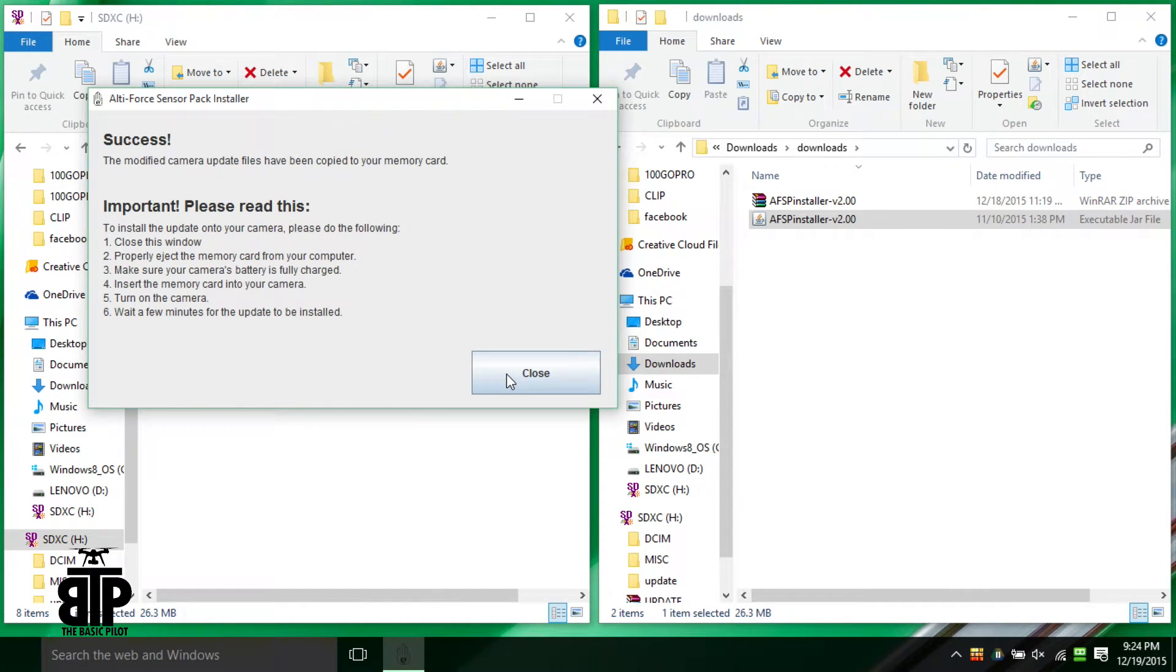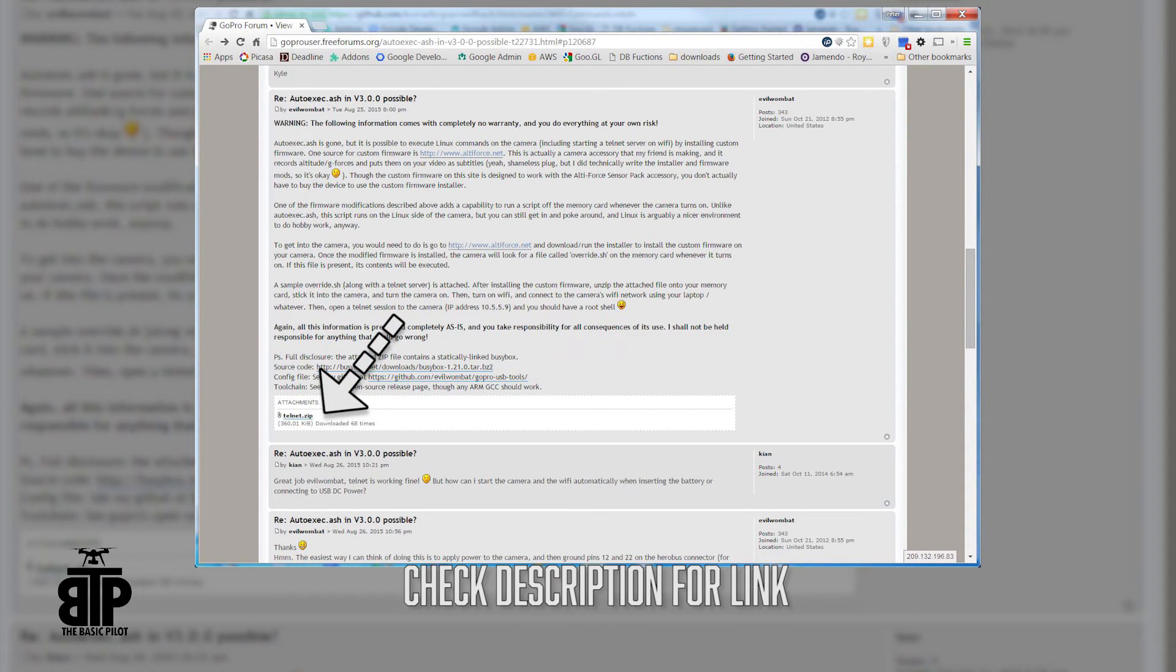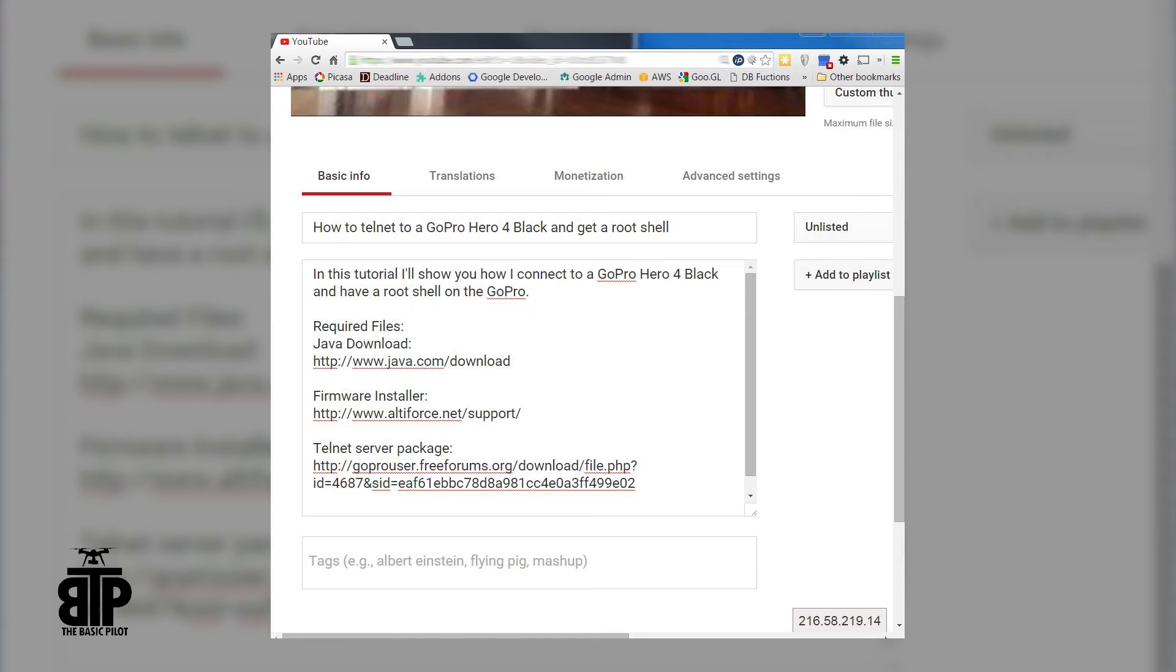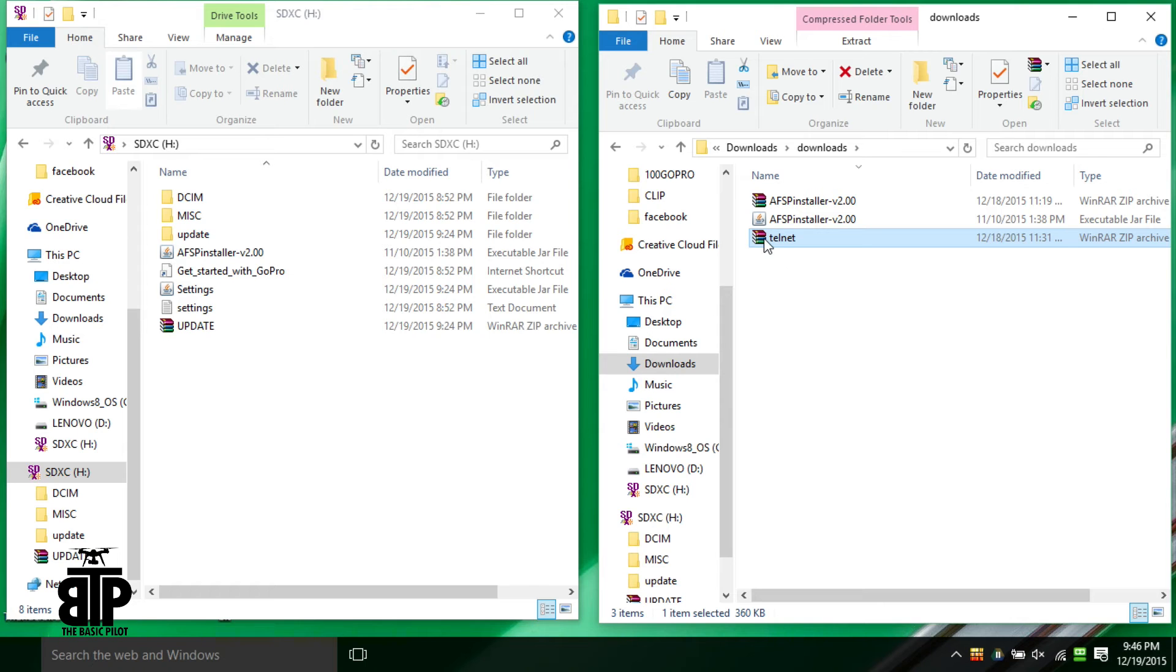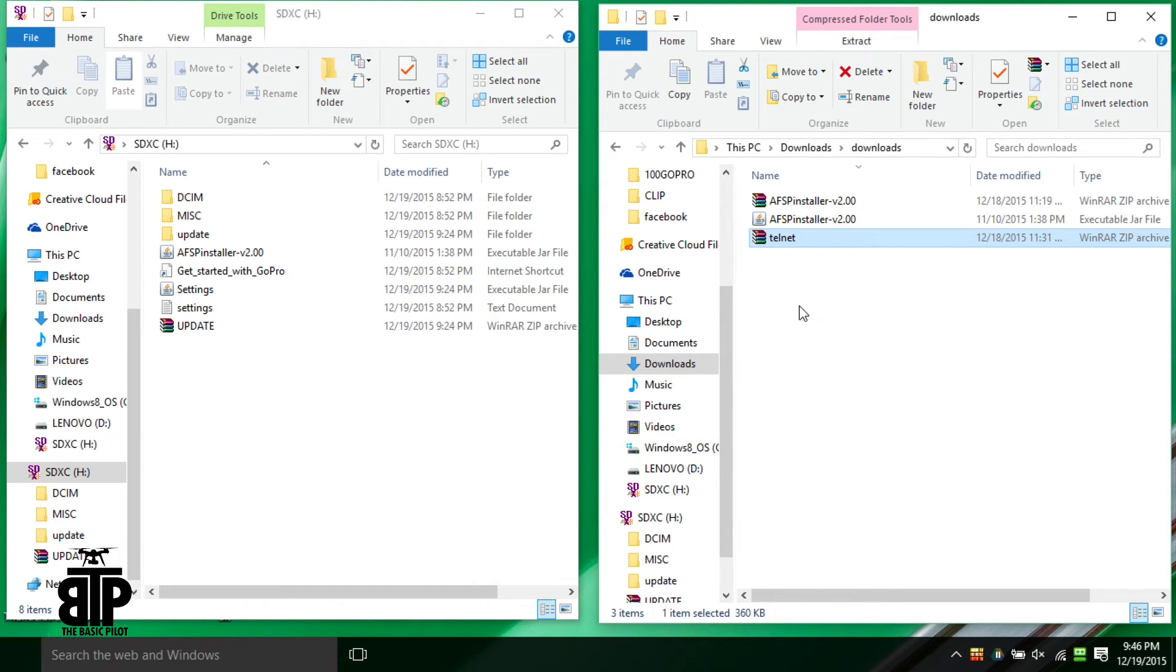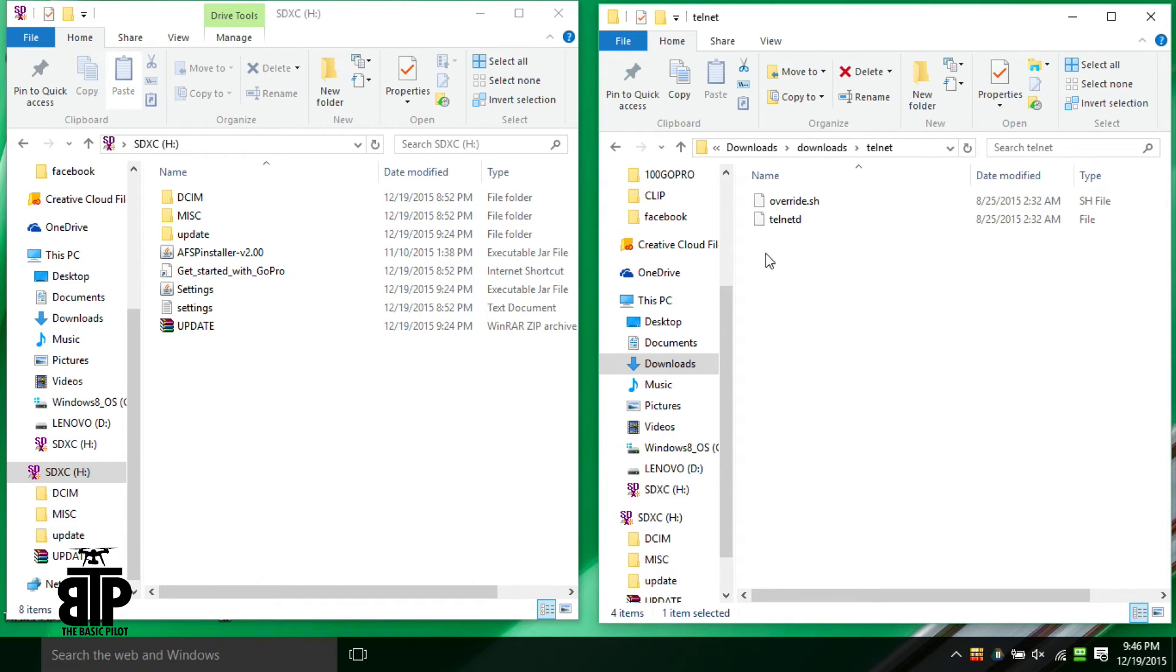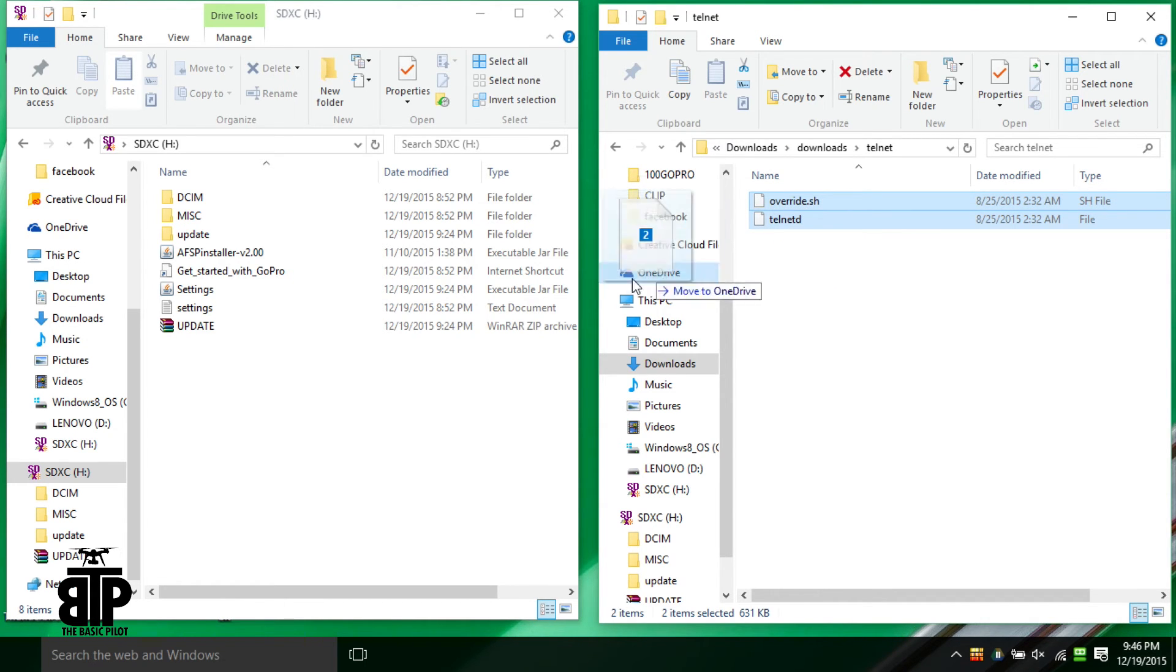Once that's done, we need to grab one more file which is the Telnet server for the GoPro. You can download that file from here. I'll put links to all these files in the description. Open the telnet.zip file that you downloaded and copy the override.sh and telnetd to the top level of your micro SD card also.